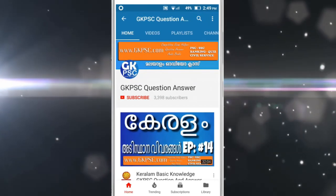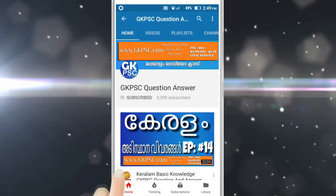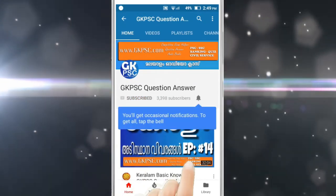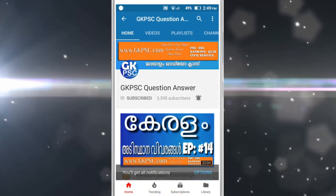If you are subscribed to GKPSC channel, press the bell icon.